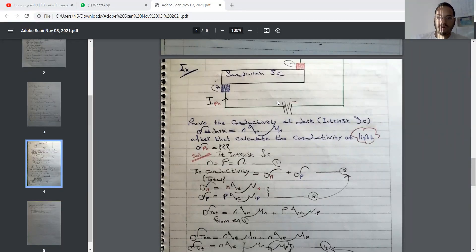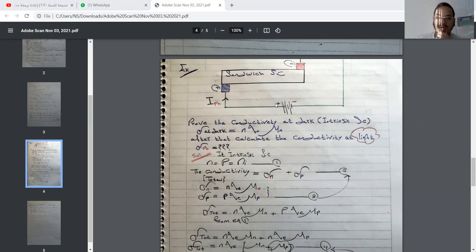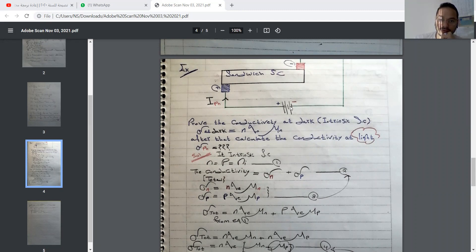Good afternoon everyone. Today we will focus on solving two questions, both of them about proofs. At the same time we will use some math tricks. Let's go directly to the information here at this exam example.